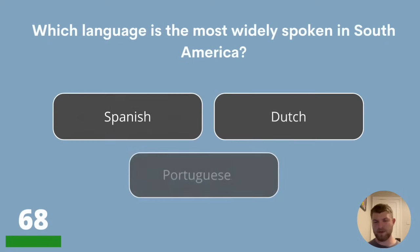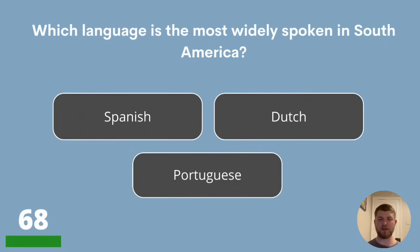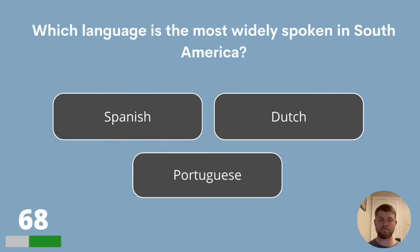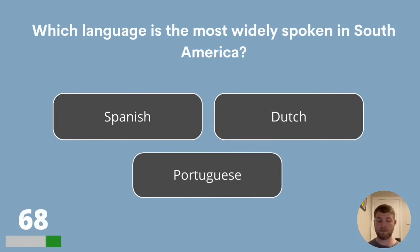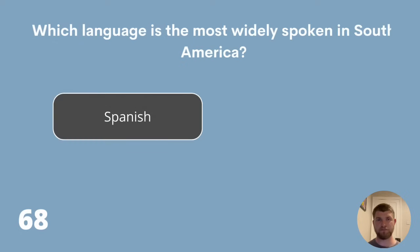Question 68. Which language is the most widely spoken in South America? Is it Spanish, Dutch or Portuguese? The most widely spoken language in South America is Spanish.